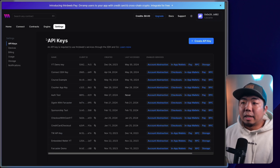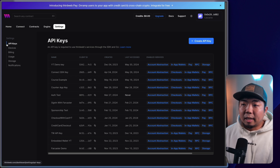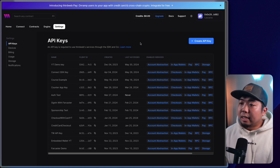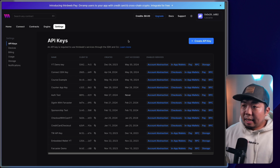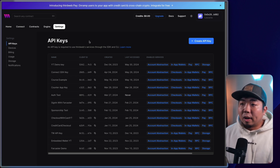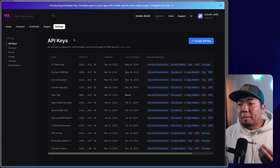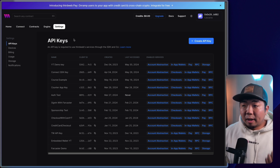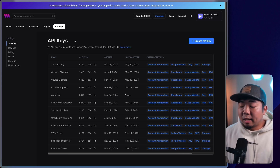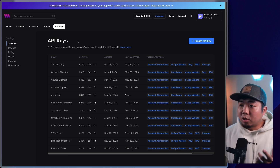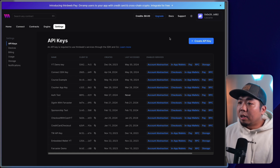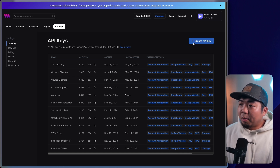In the settings tab, the first thing that will open up is your API keys. This is your ThirdWeb API keys, and you're going to be provided a client ID for client-side use and then a secret key, which is going to be for server-side use.